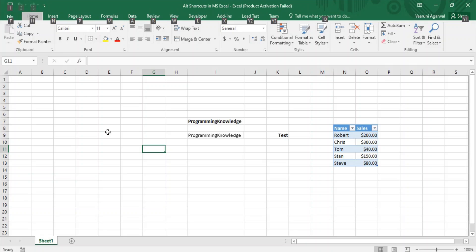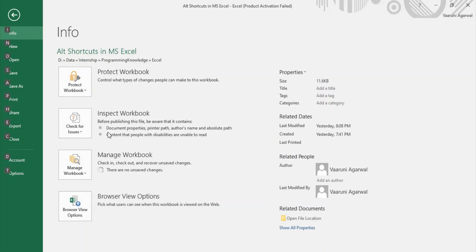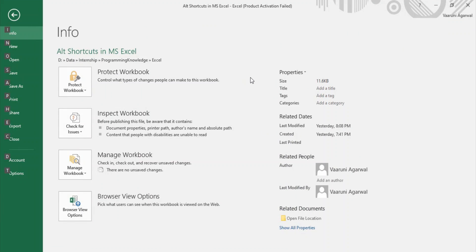Let's start with the File tab since that's our first tab. If you press Alt and then press F, you get to the File menu. In this File menu you can see all the available options and navigate through them.